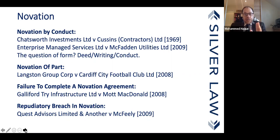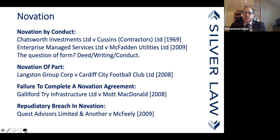If the original contract is a deed — and this is becoming more common practice because it gives the employer a longer period to sue and makes it easier to pass benefits under the Law of Property Act — then if the original contract was signed as a deed, you need a deed for novating it to a new party. It has become practice that more and more construction contracts are signed as deeds.